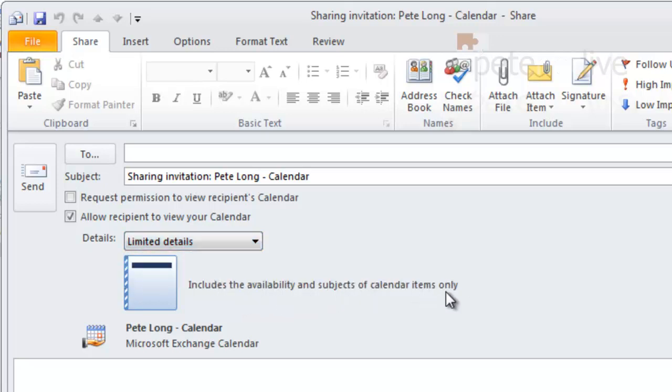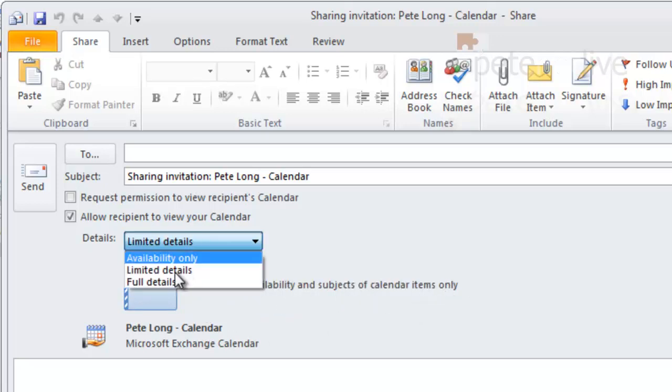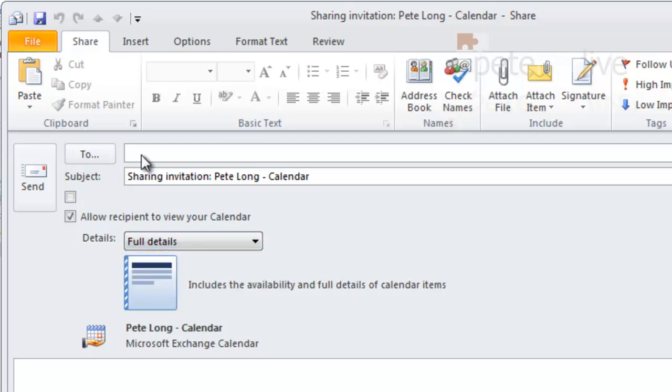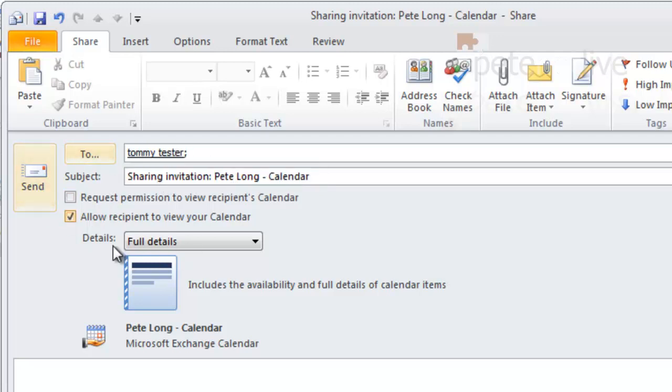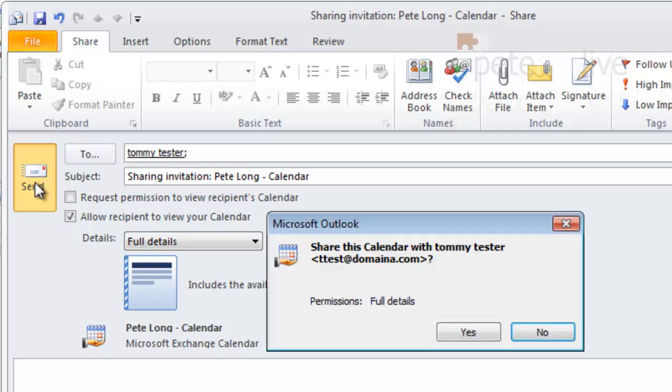Pick the user you want to grant access to, and you can send them an email. Confirm that you want to actually give them access to your calendar.